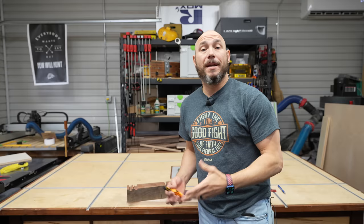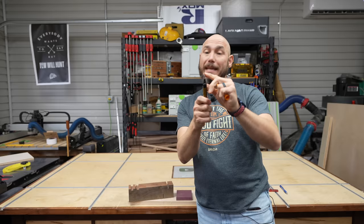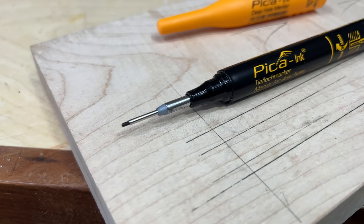Pika has other products as well, like this deep hole marker. The nib on it, the shaft is much deeper than the regular standard pencil. So if you needed to get down into the bottom of a hole and make a mark, you could do that with this.